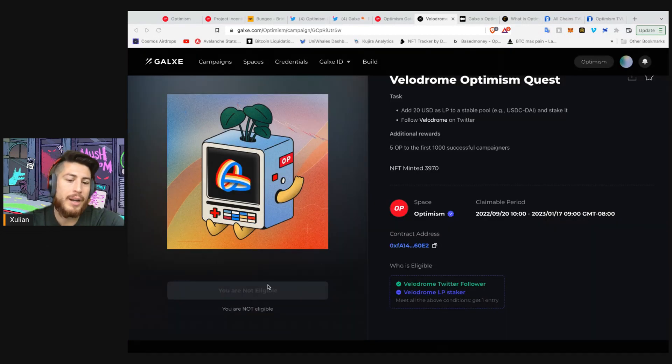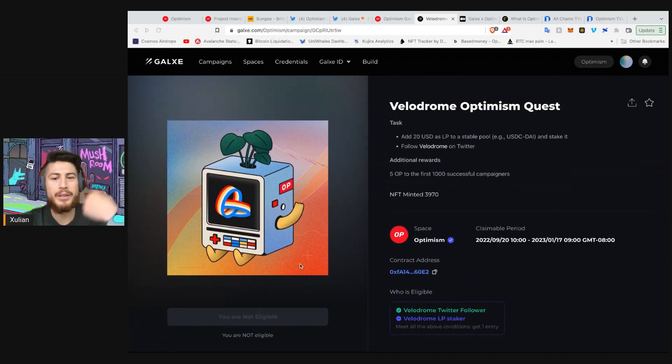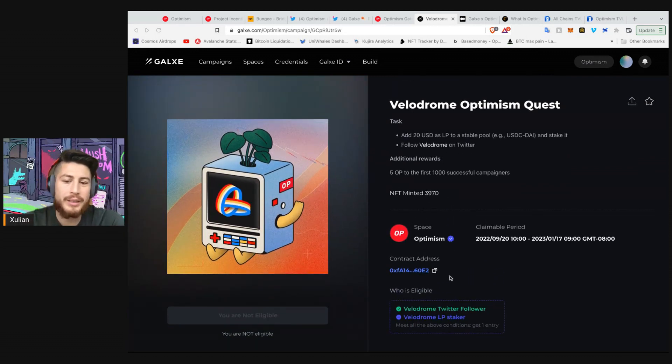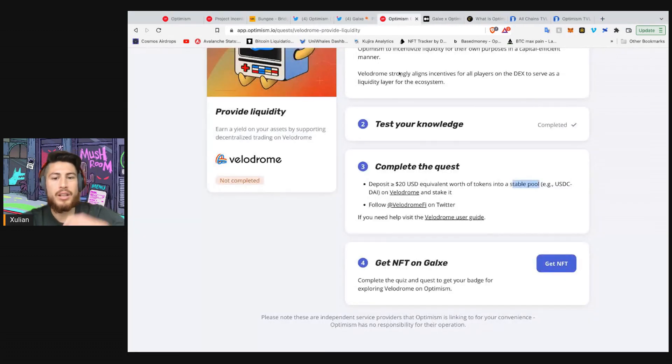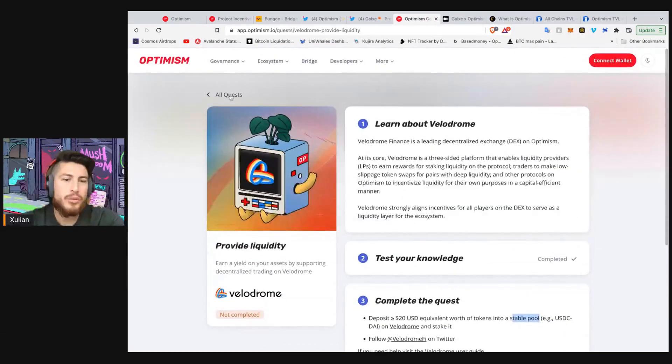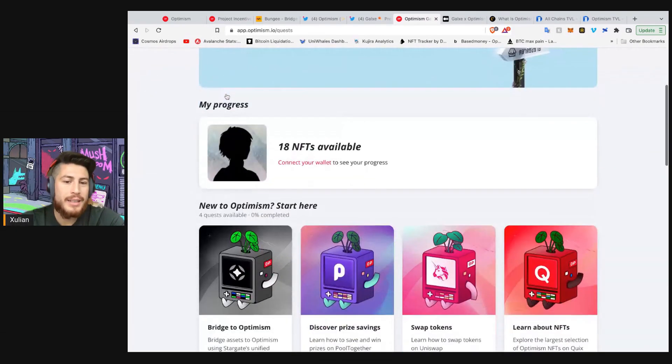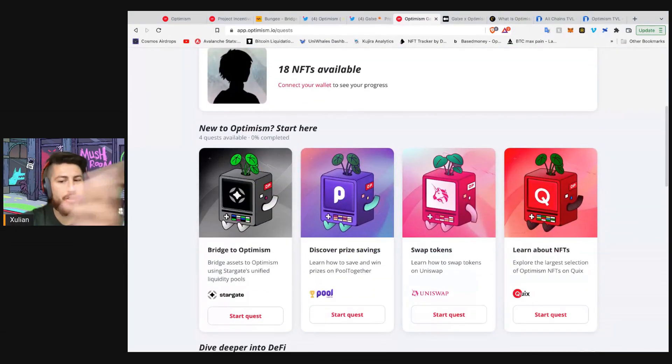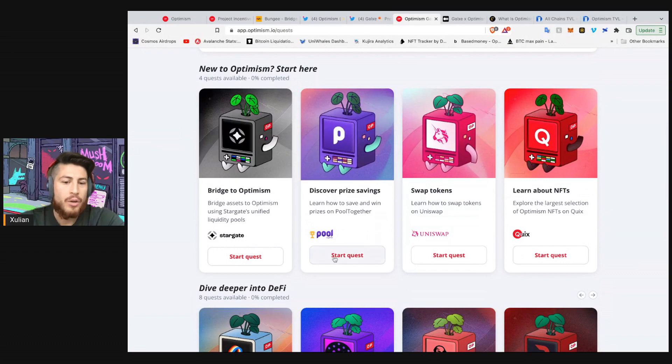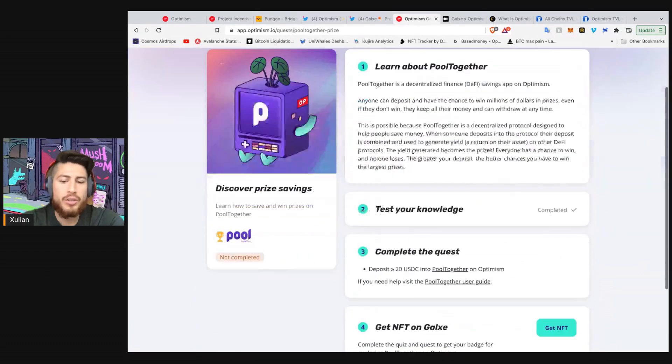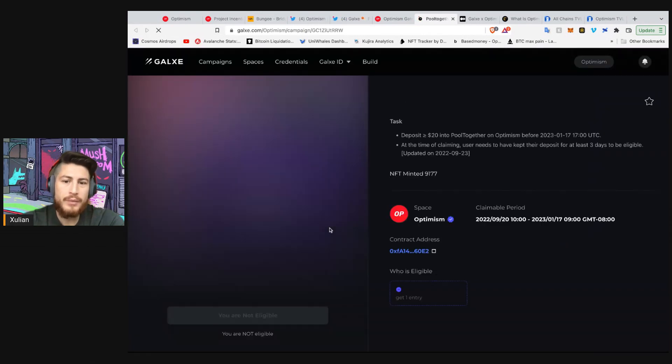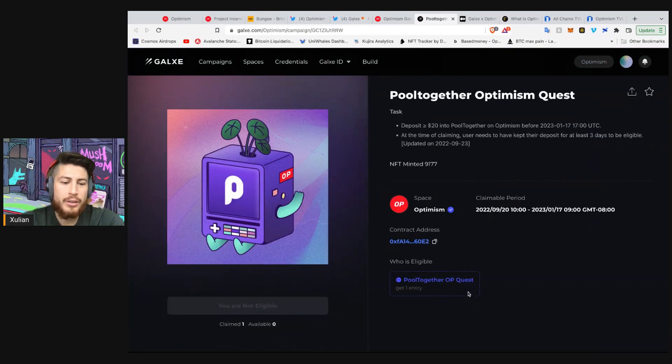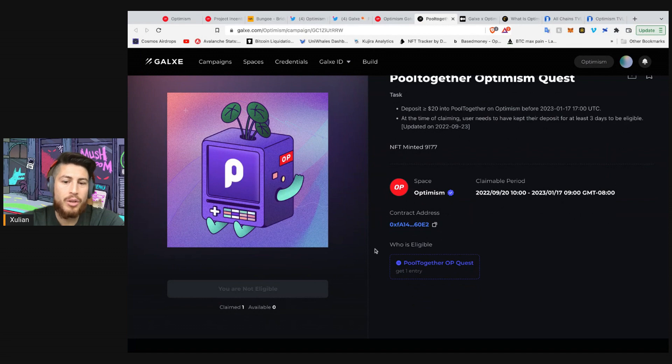So I just have to switch to Optimism on my wallet so that it allows me to, of course, claim or have access to all this. And now, I'm not yet eligible, as we can see, because I haven't completed the second set of tasks, be an LP staker. So that is a quick gist on what you have to do in order to complete these tasks and earn all these rewards. And once you start the quest, complete the tasks, you can actually show that you have your NFT. I'll show it here. Pulled together, OP quest, and claimed one.